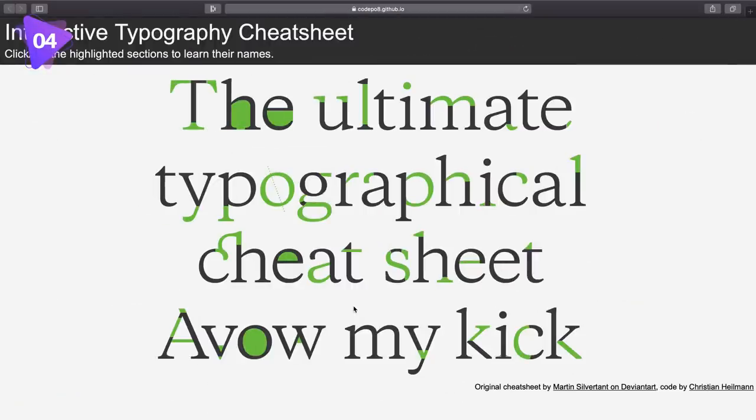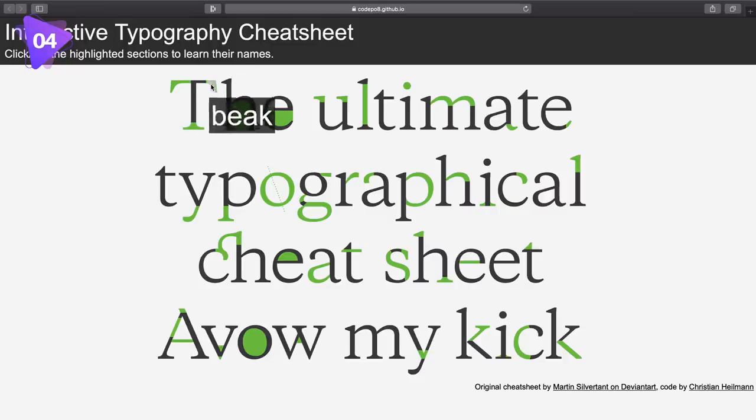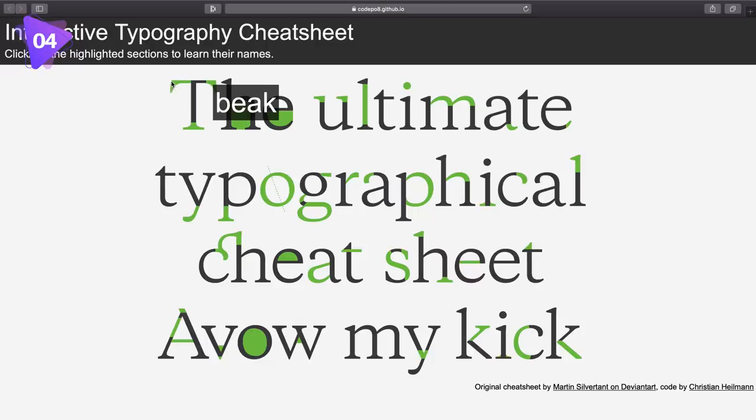Now when it comes to understanding the basics of typography, one thing graphic designers probably should know is the technical terms for the characters. So for example, we have a foot right here, and this of course is the beak, and then we have the arm.